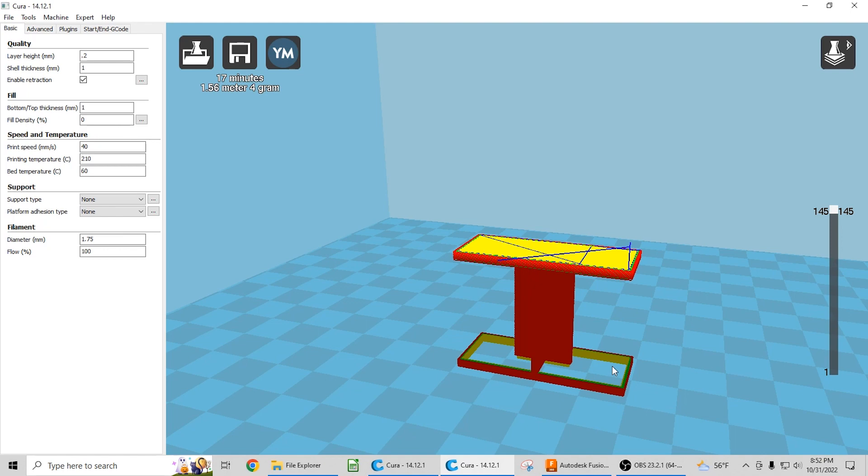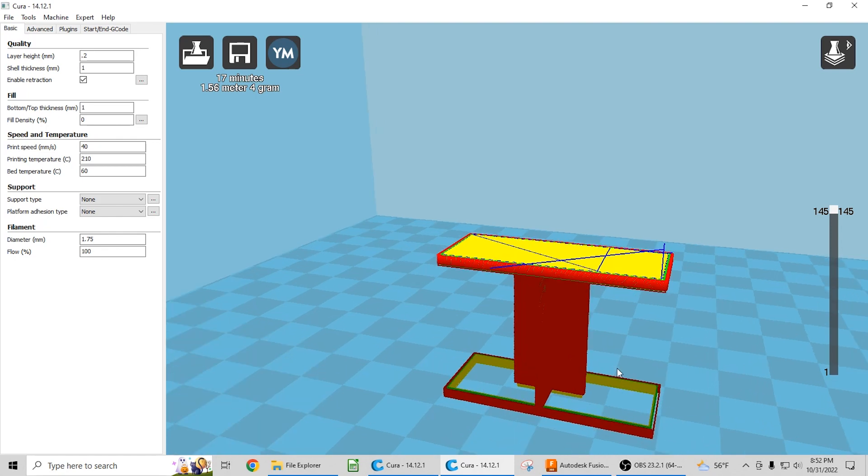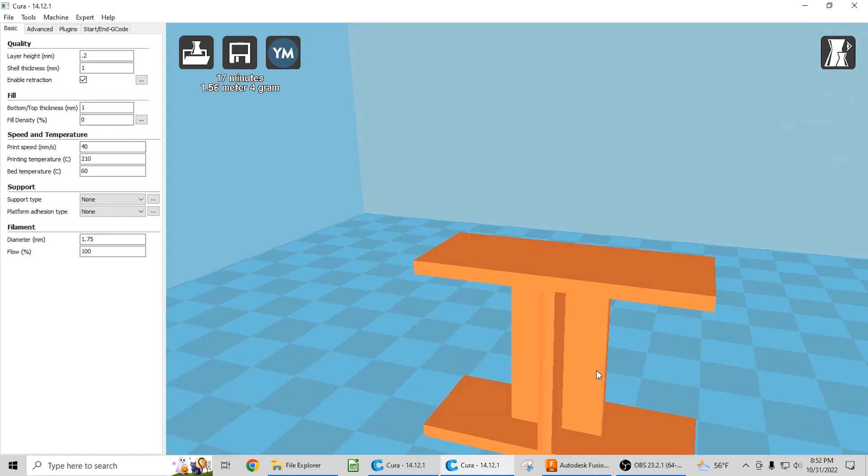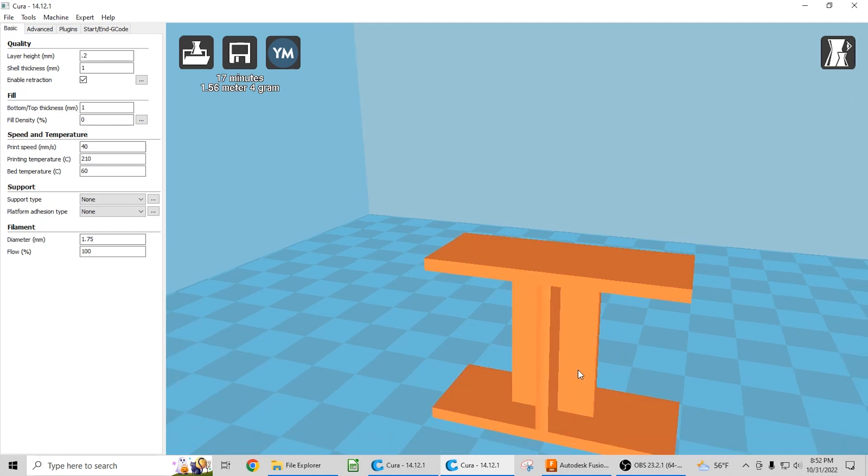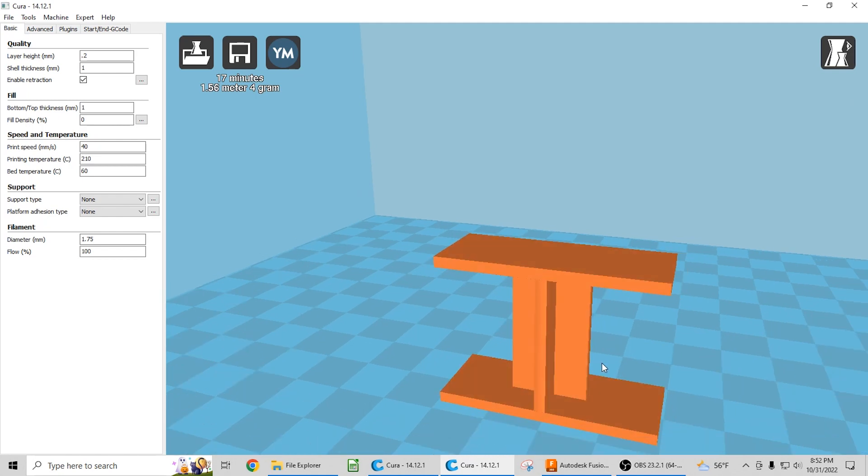You use the correct design principles for the process that you're going to use. And designing for injection molding where all the features are thin is not a good design practice for 3D printing.